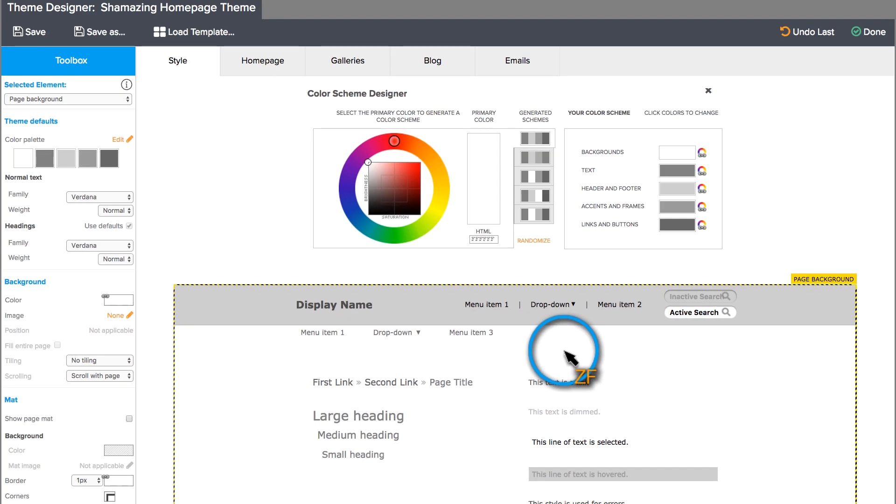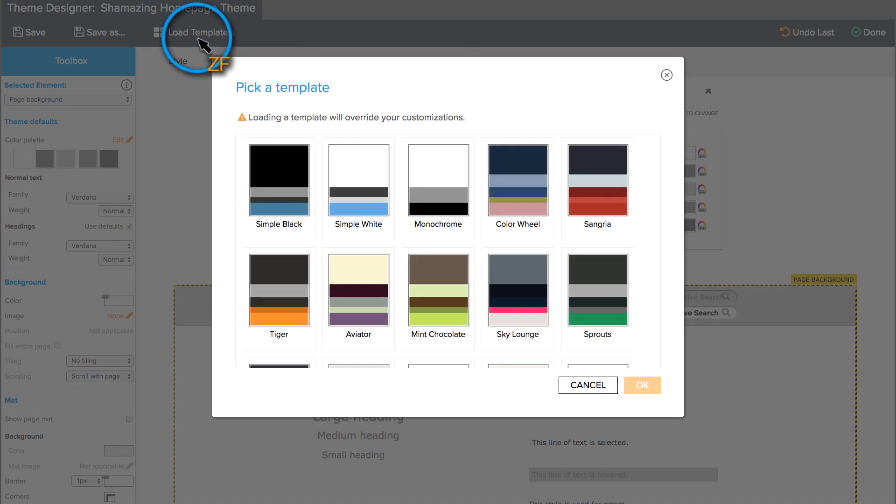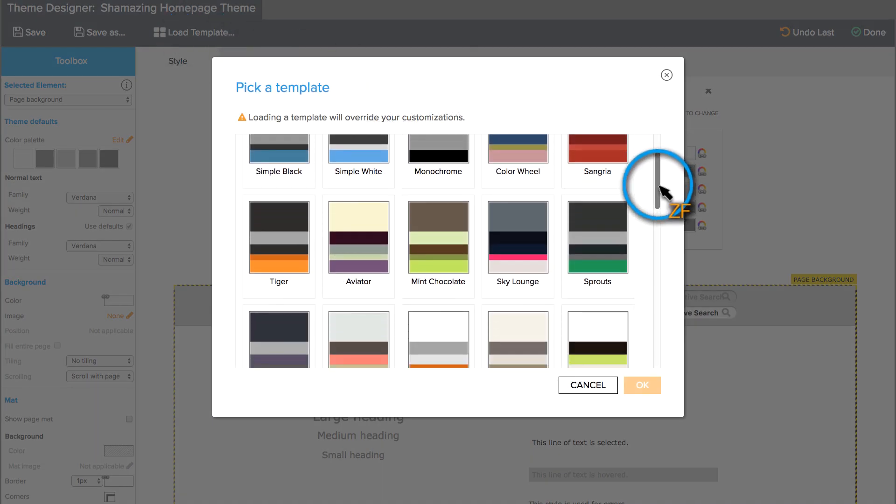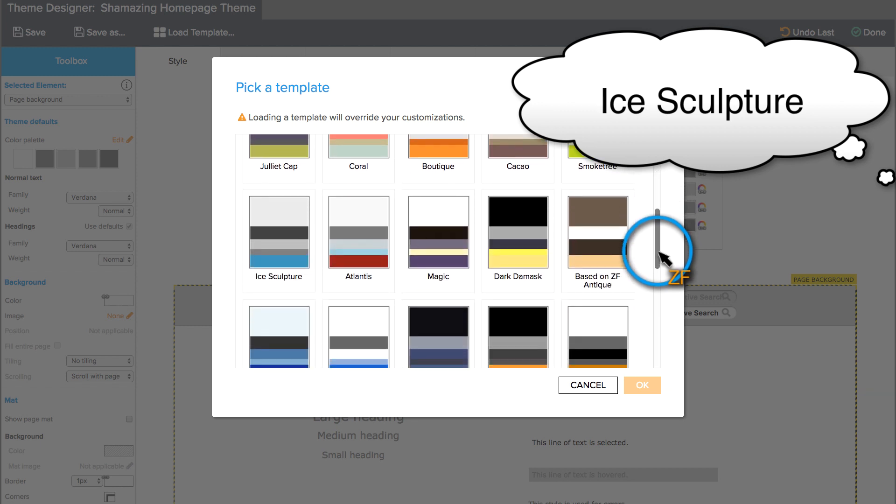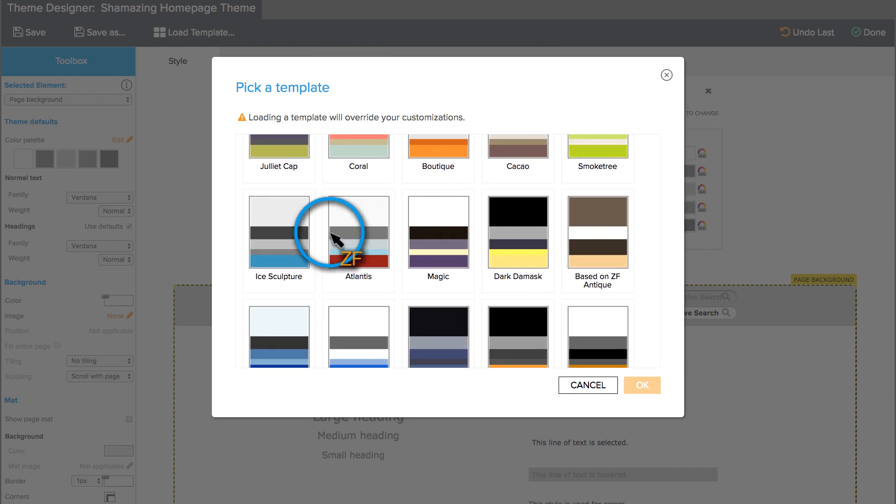If you created a new theme because your template was not customizable, click Load Template, locate the template that you want to use, select it, and then hit OK.